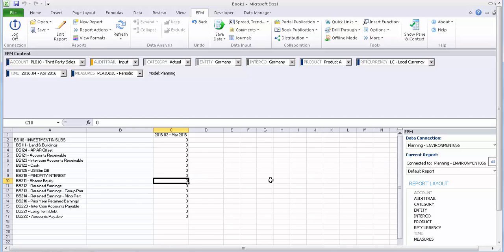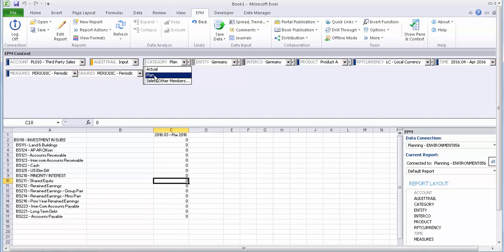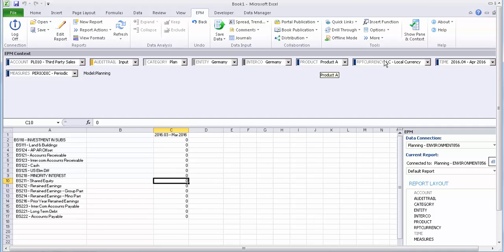The requirement is I want to insert, when I put the actual values for these accounts, when the account type is AST asset, those values should be inserted for April in the category of plan. So that's the requirement. Let me say that again: the requirement is I will plan for third party sales, for product A with local currency for March.